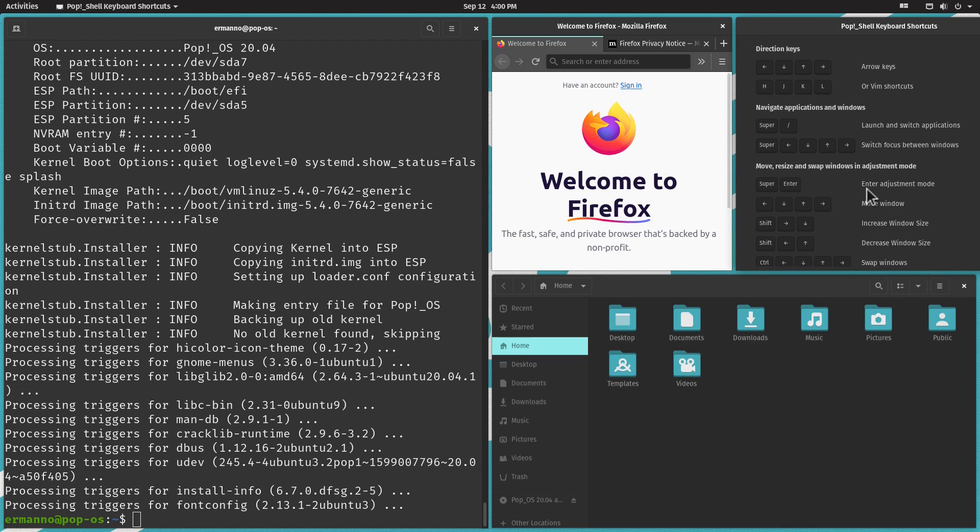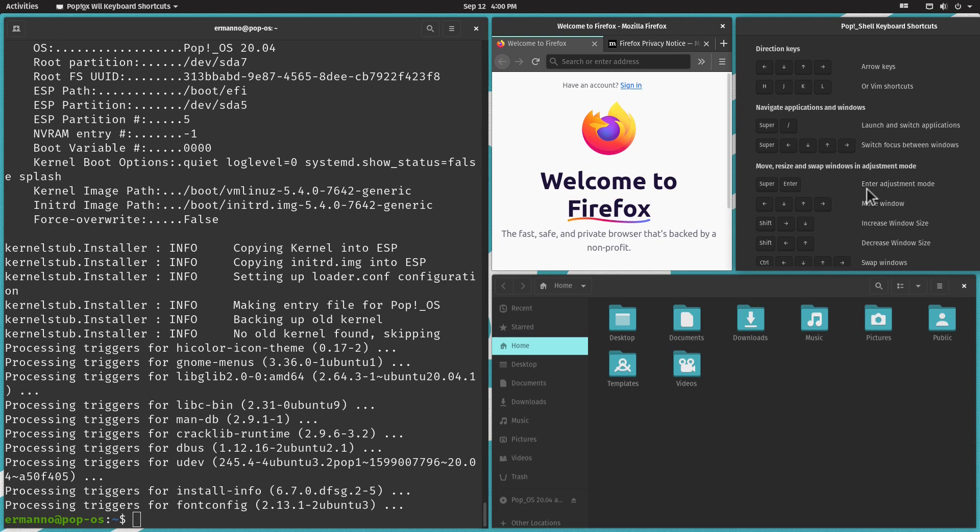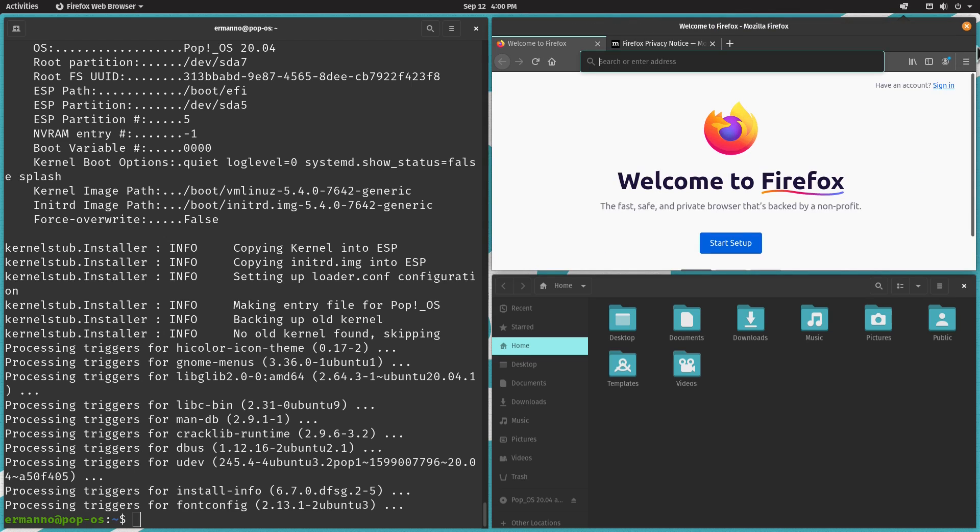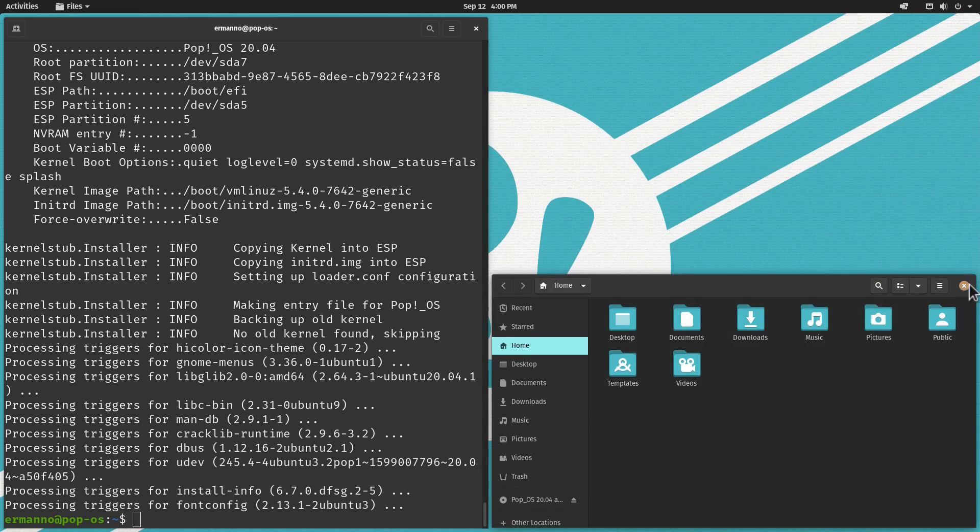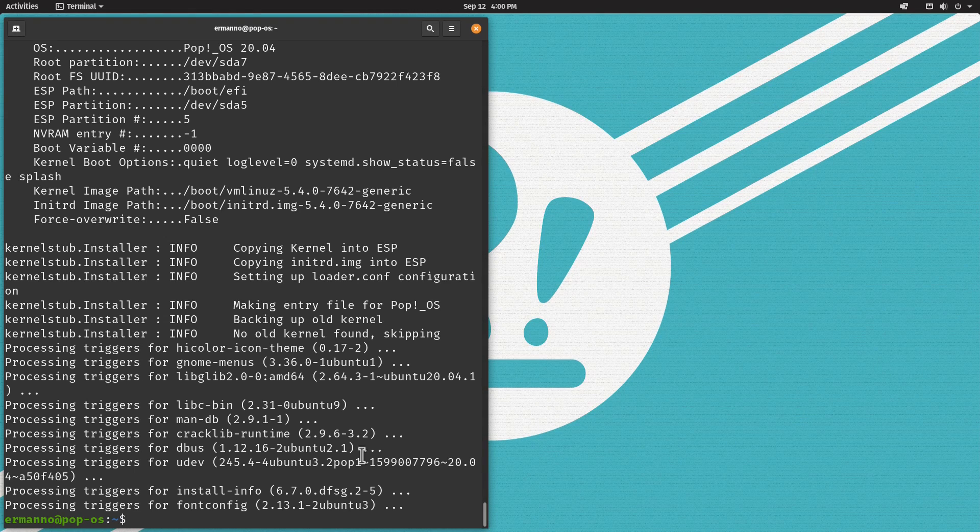We can select different gaps, increase or decrease them. Very nice feature. Here we have some shortcuts, some key bindings. We can click here and it will open a new window with all the key bindings available. If you're working a lot on development, this mode in Pop!_OS is really helpful and nicely implemented. Let's close this and go back to desktop mode.